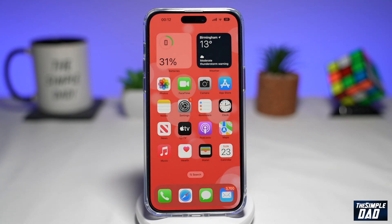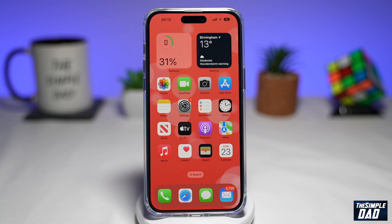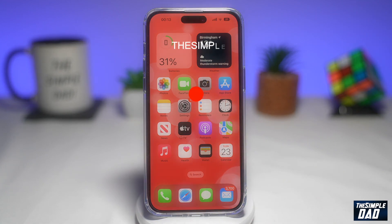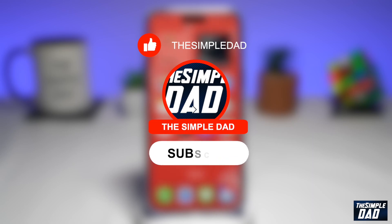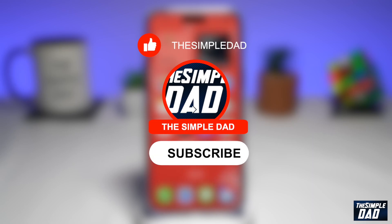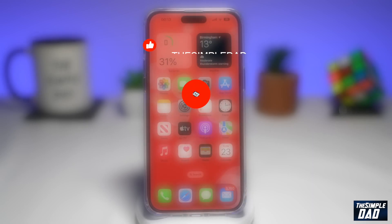Welcome to another Simple Dad iPhone tutorial. In this video, I'll show you how to get the Google widgets on your iPhone lock screen running iOS 16. If you're new here, please subscribe to see more videos like this and don't forget to like this video.